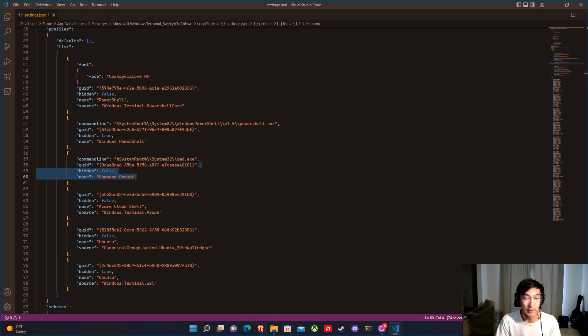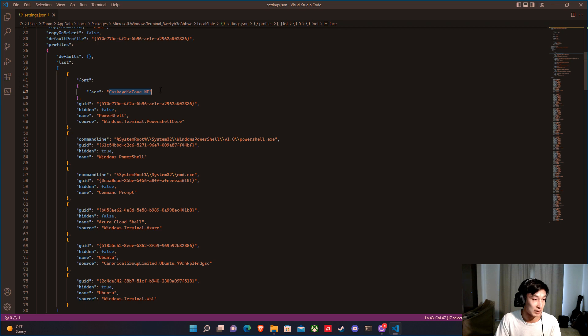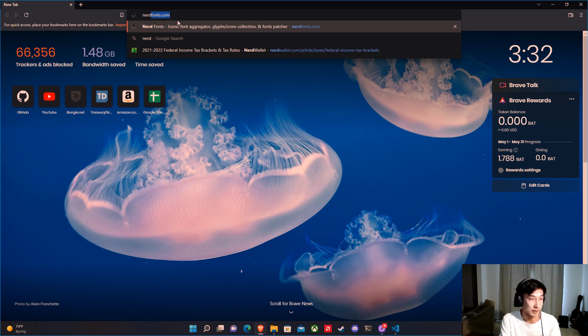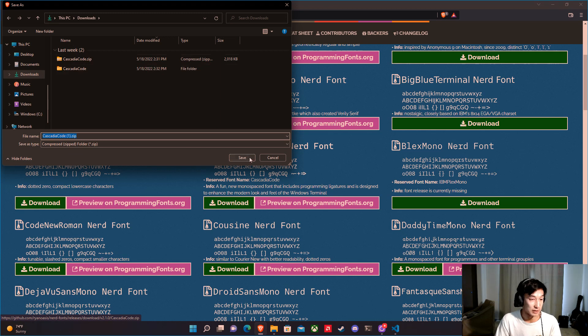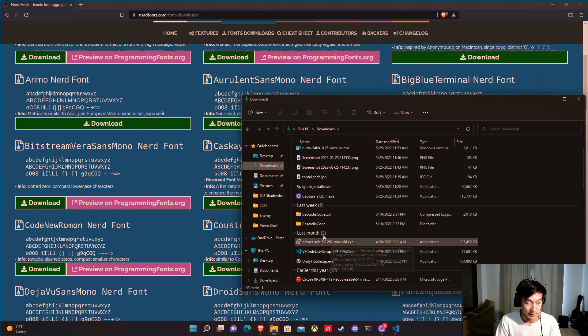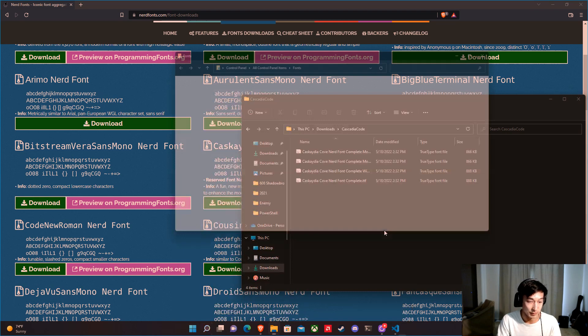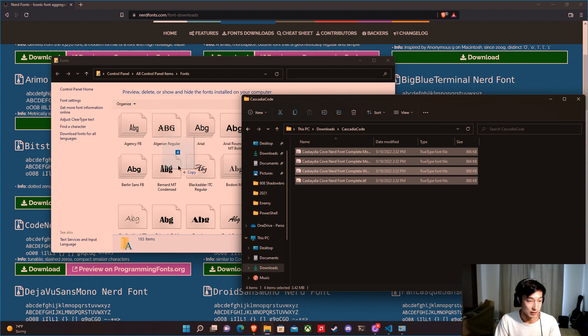Now we're going to do a couple of upgrades. First we're going to grab some fonts. On my defaults I have Cascadia Cove NF, which is a Nerd Font. Go to nerdfonts.com, go to Downloads, and download the Cascadia Cove Nerd Font. It's a zip file — unzip it, then hit the Windows key, type Fonts, and open the Fonts control panel. Drag and drop all the font files in there and it will install them all.